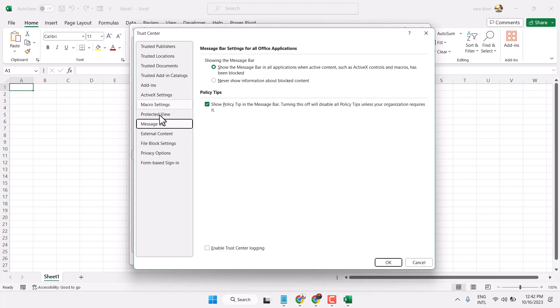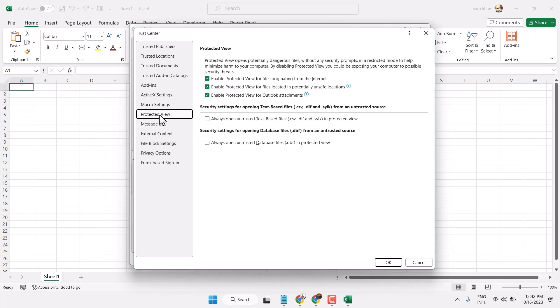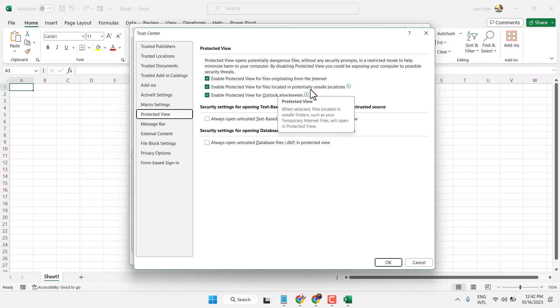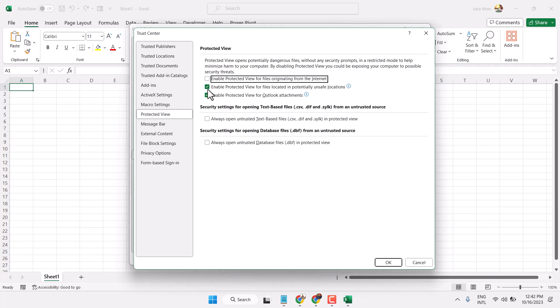Then click on Protected view. Check this box Enable Protected view for Files. So here you will see these three options. Check this box in case these are not selected, so select it.